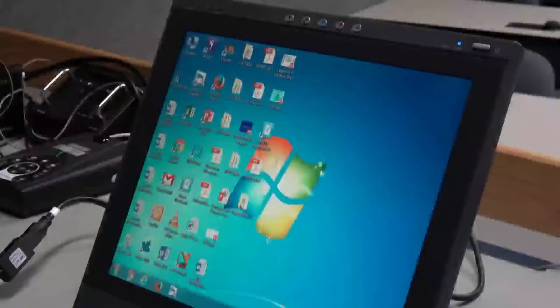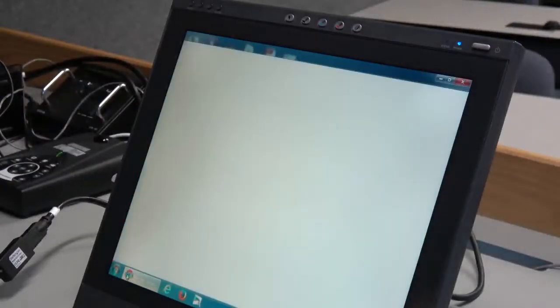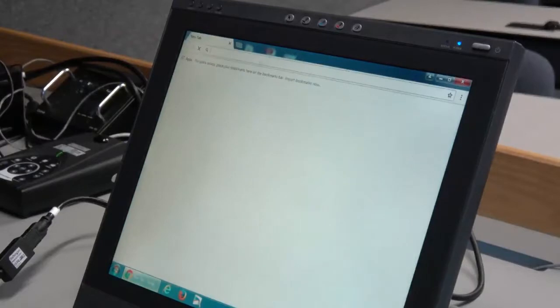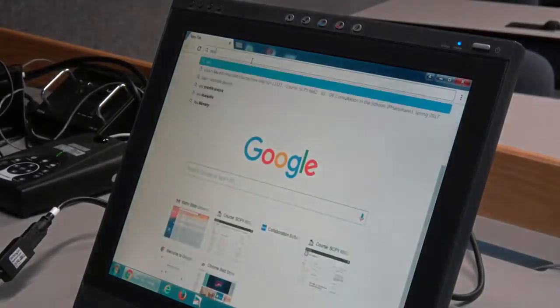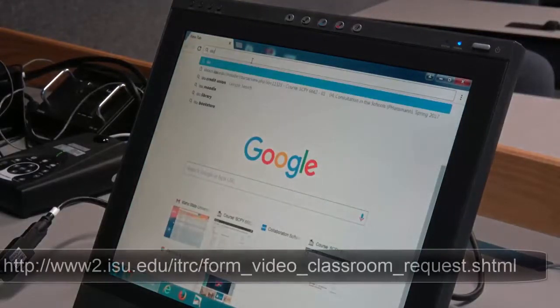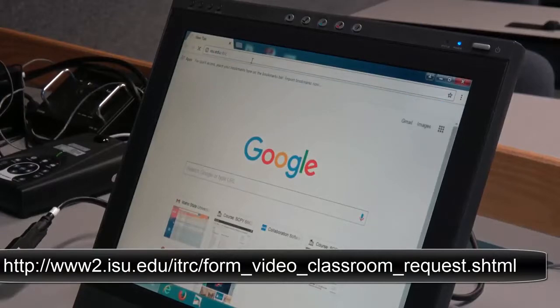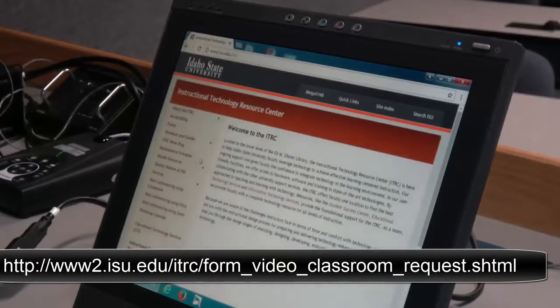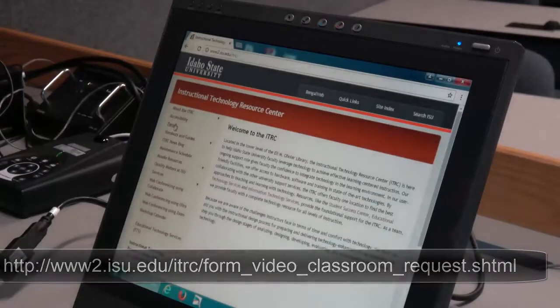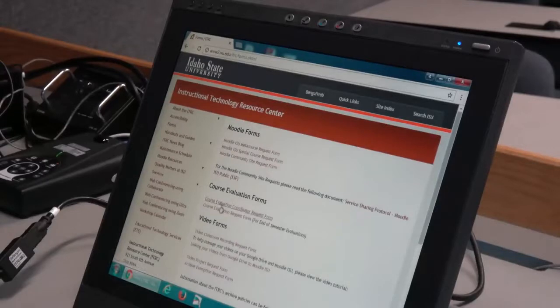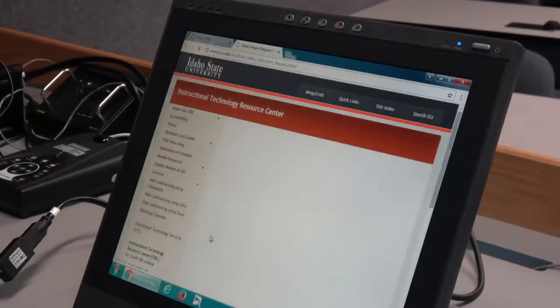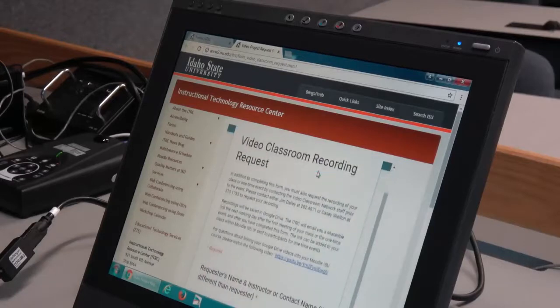All of the distance learning course sessions are recorded and can be accessed by instructors with the proper form. The form is online and can be filled out to gain access to the recorded session that can be linked to their Moodle course. The recording of the sessions will begin five minutes before the start time and will end four minutes after the end time of the class.